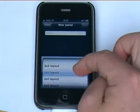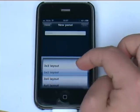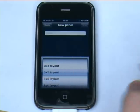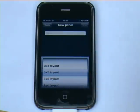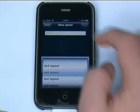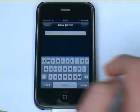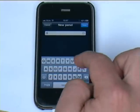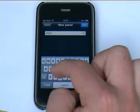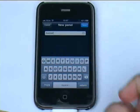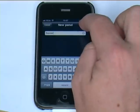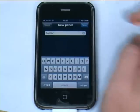To keep this simple we might create a 5x2 layout. We're going to name it — we're going to create a soccer panel. Obviously you can create one for whatever sport you need. And we'll click save.